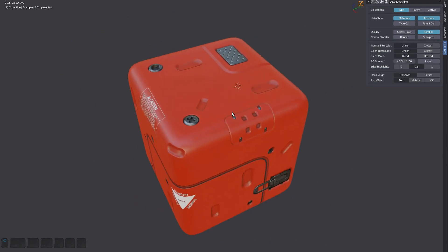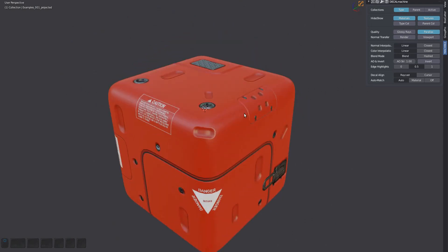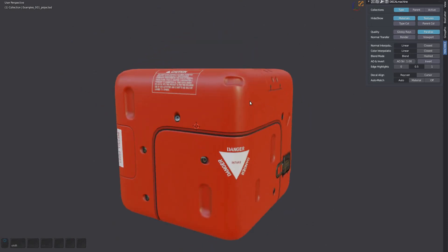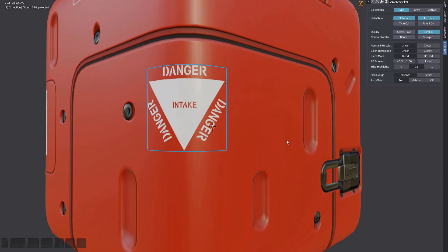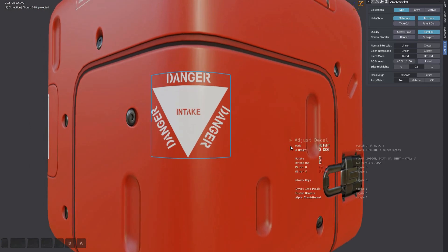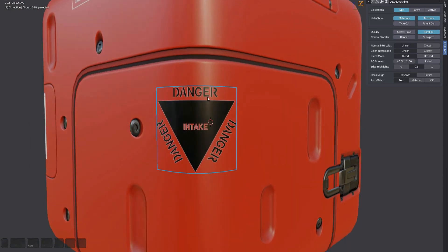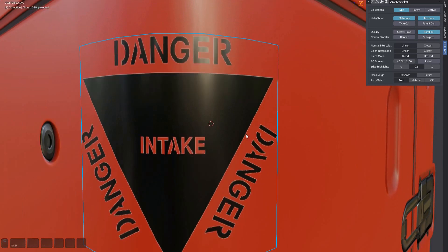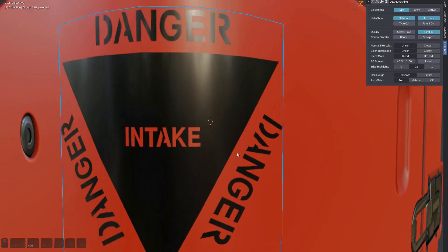Last but not least, you can also invert info decals. Select some, bring up the adjust tool, and press I. This may emphasize the bleeding we've seen earlier, so you can change the interpolation to closest again or complain to the decal creator.